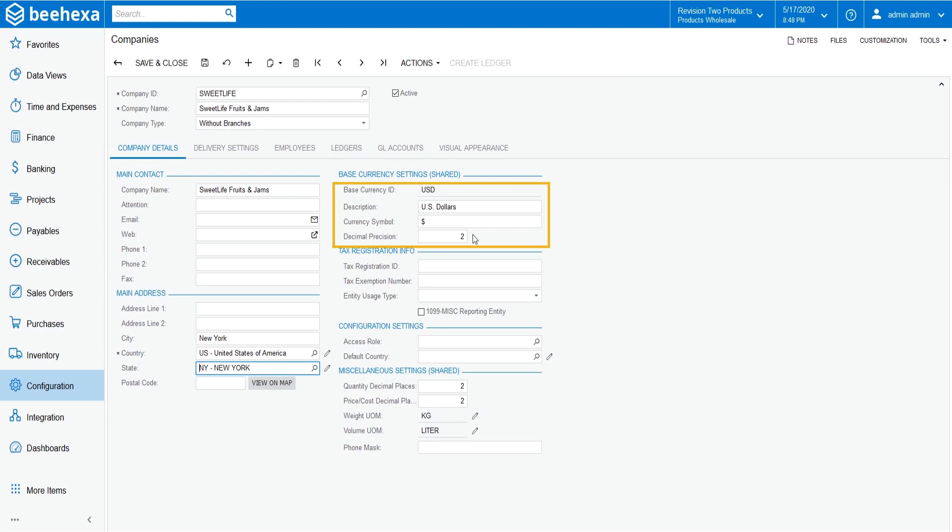The system fills in the description, currency symbol, and decimal precision boxes automatically based on the currency you have selected.